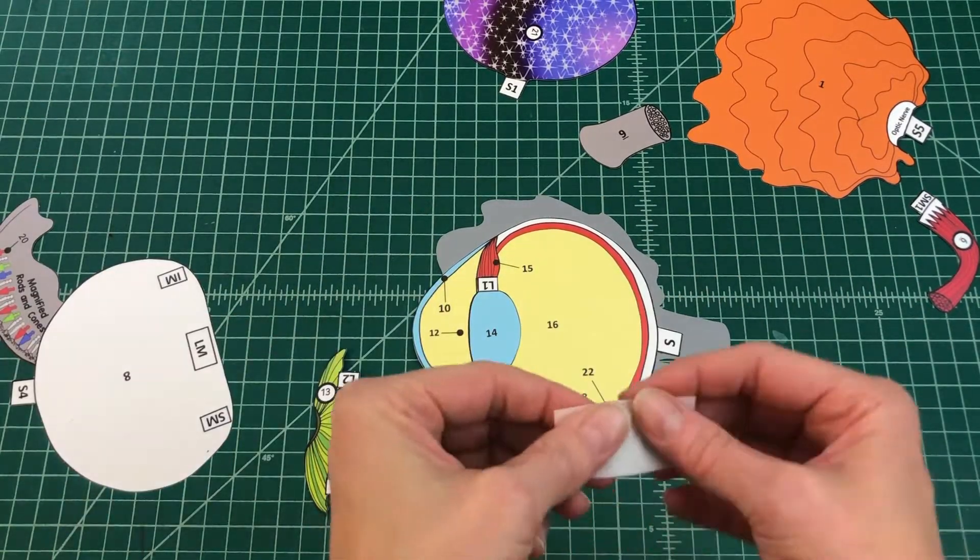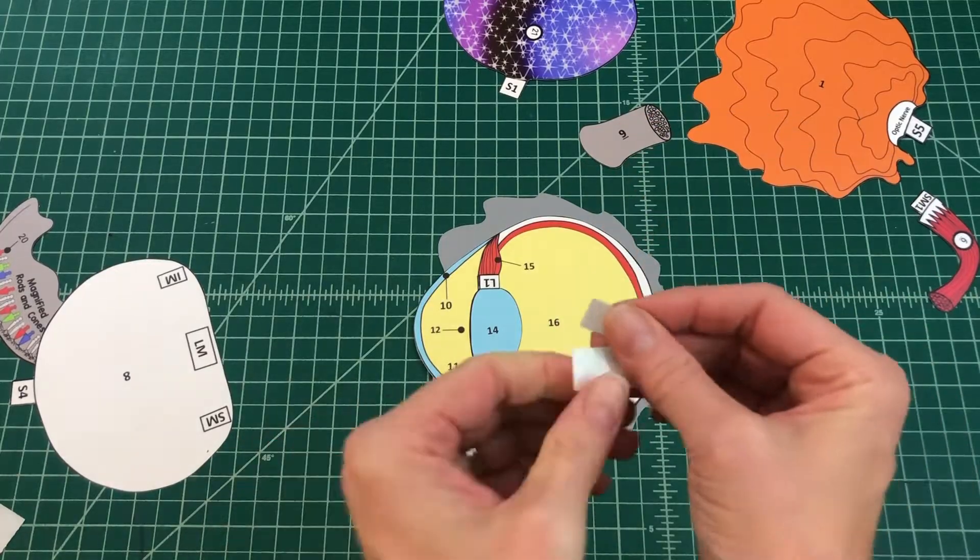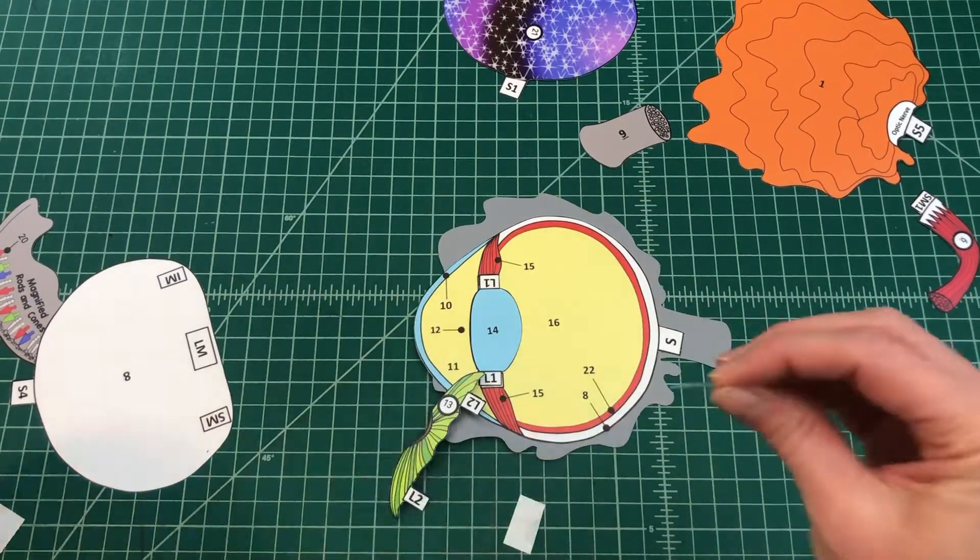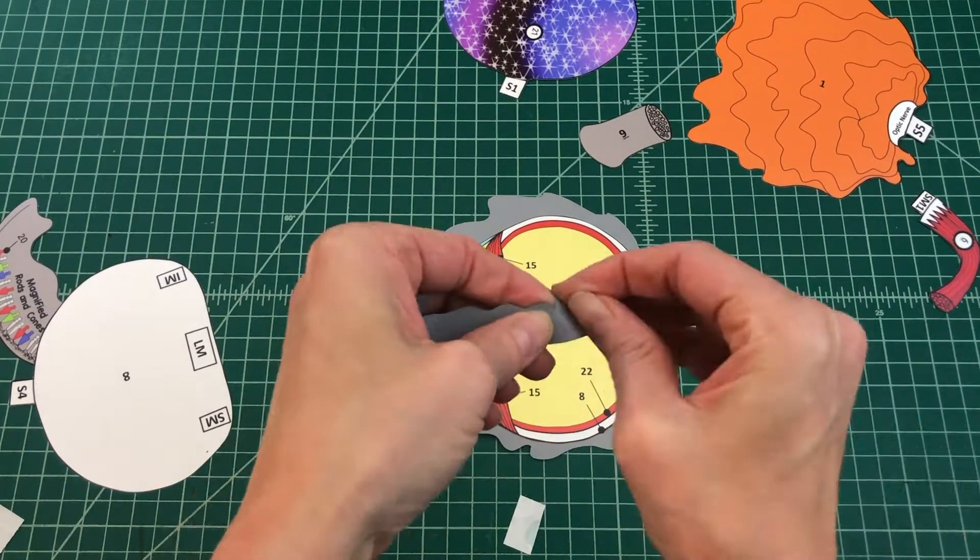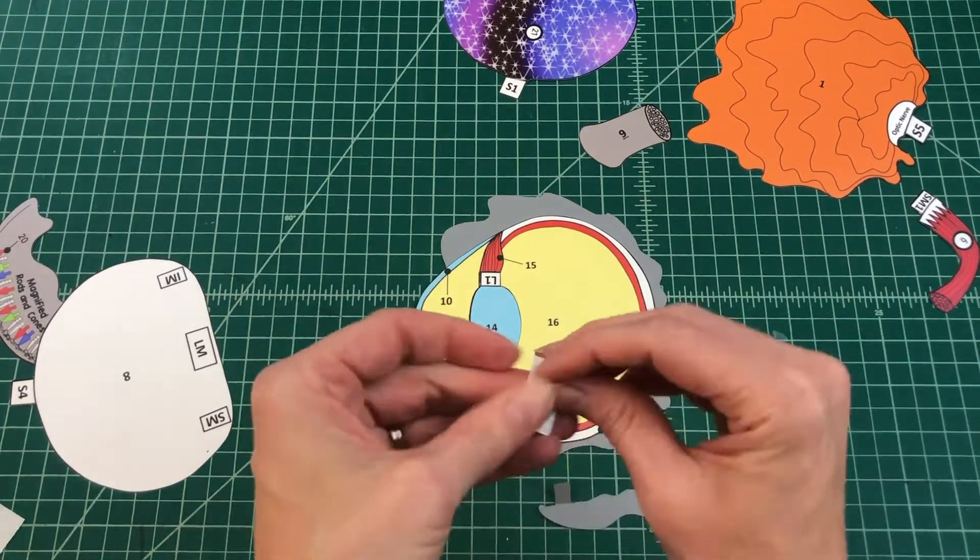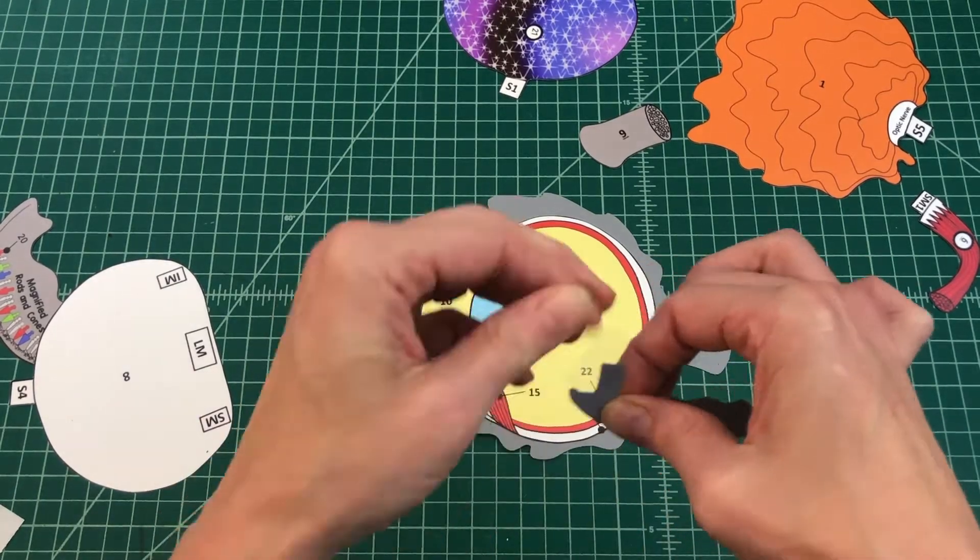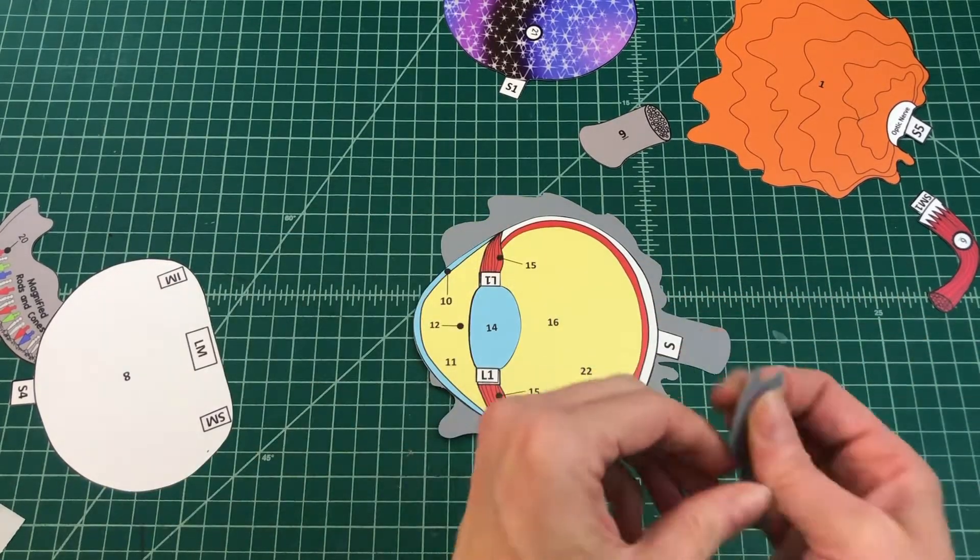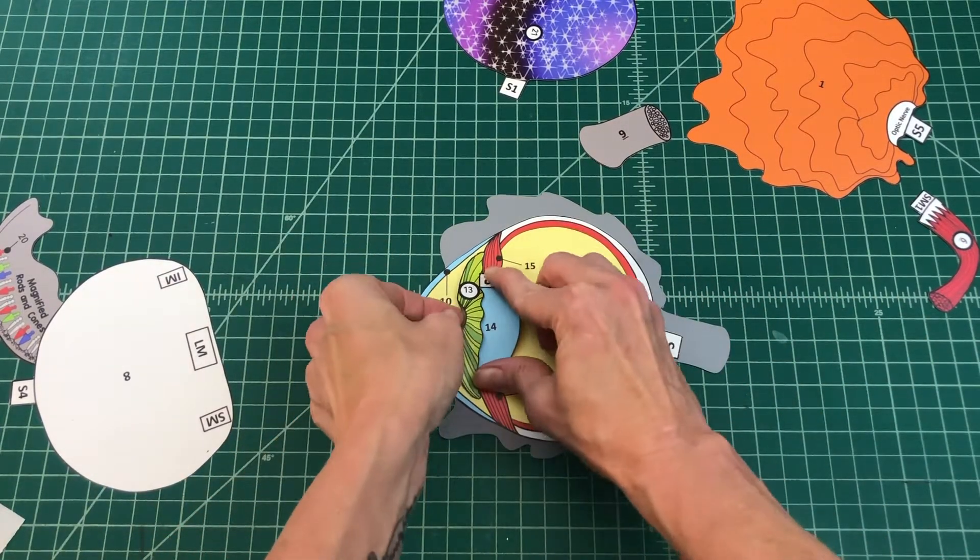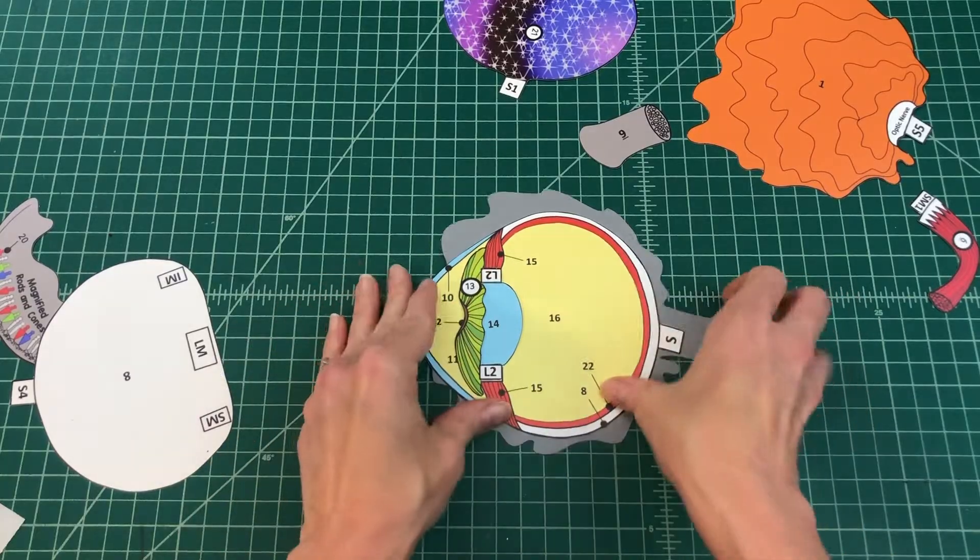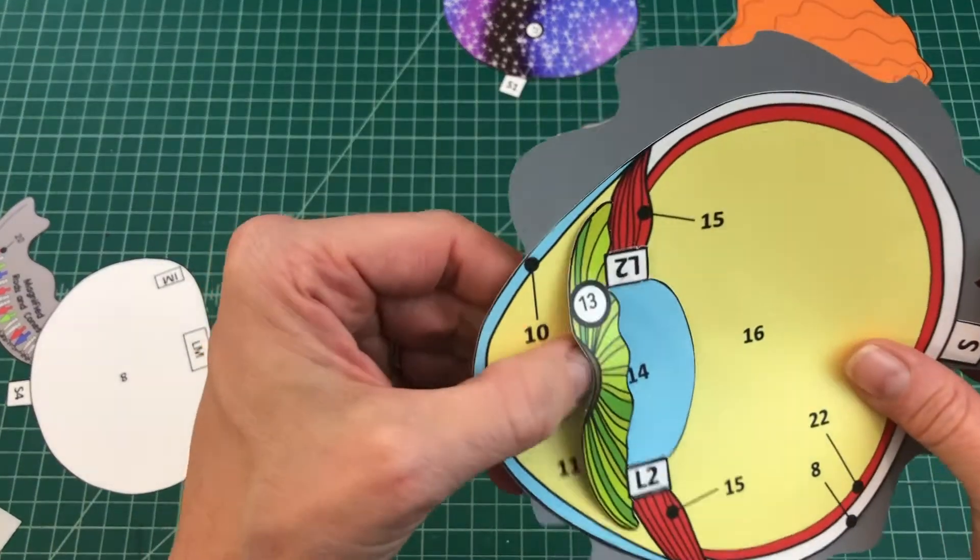Number 4: In cases where your glue dots are too big for the tabs, keep a pair of scissors handy and cut them into halves or quarters to fit onto smaller tabs. Apply glue to the tab and attach the iris by tab L2 on top of tab L1 on the lens.